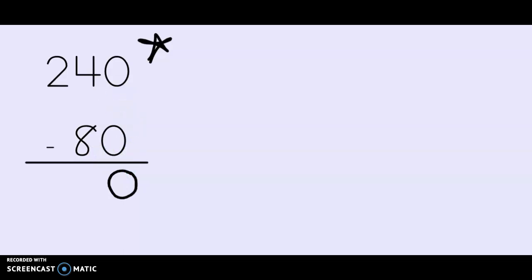Let's move to the tens column. I have four tens minus eight tens. Now let's think about this. If I have four can I give you eight? Does that work? No it doesn't. Four is a smaller number than eight, so I can't do that. That means I need to get more tens.